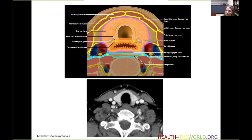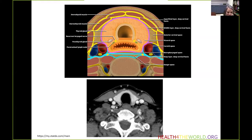The middle layer of the deep cervical fascia is also called the visceral fascia. Within the visceral space, we can see the airway — the trachea and esophagus — as well as the thyroid gland, parathyroid glands, paratracheal lymph nodes, and the recurrent laryngeal nerves running in the tracheoesophageal groove. On axial CT, we see the hyperdense, hyperattenuating enhancing thyroid gland, though smaller parathyroid glands or lymph nodes are not easily visible.